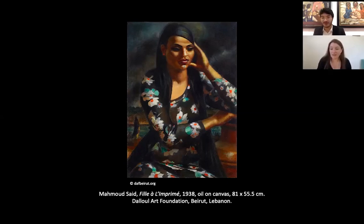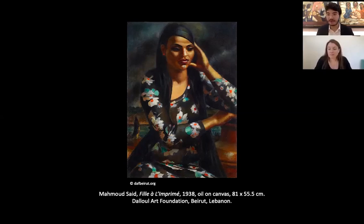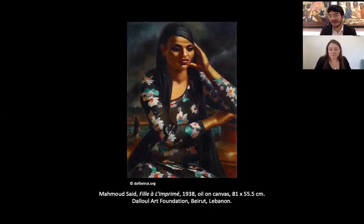My last question for you is: you worked on Egyptian modernism, but you also put emphasis on the idea of how important Islam or Islamic cultural tradition is as a constitutive aspect of this Egyptian modernism. I'd like to know how Egyptian modernism fits into global modernism.